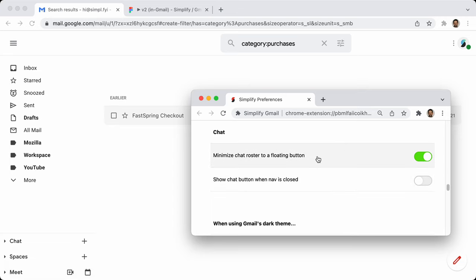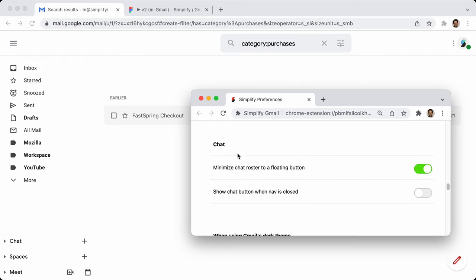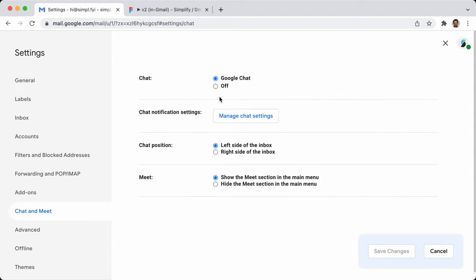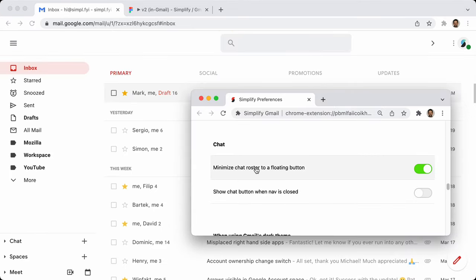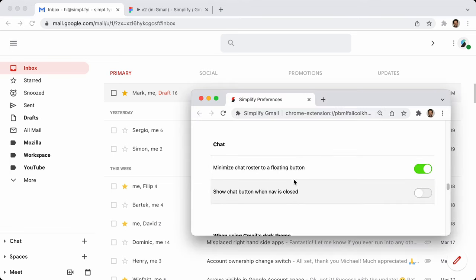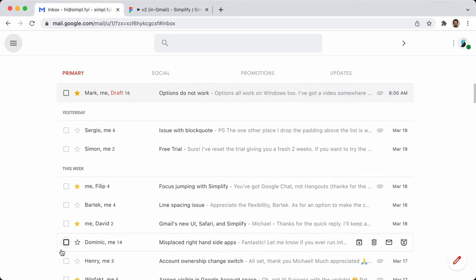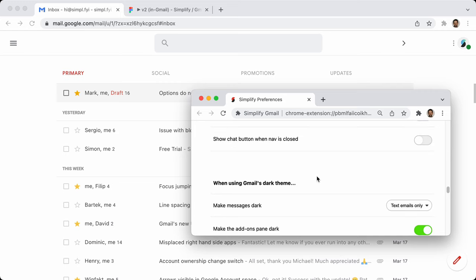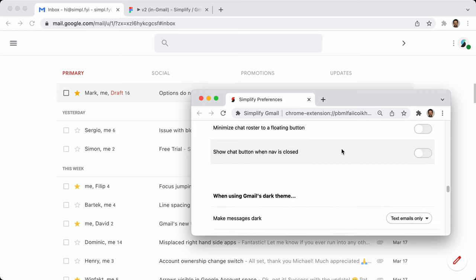Chat options: some of these only work with Hangouts, not with Google Chat. Minimize chat roster to floating button — this used to put the entire chat roster into a floating action button, similar to compose. Show chat button when nav is closed was similar. These don't really do anything right now because unless you're using Google Hangouts — which is increasingly not the option — they have no effect.